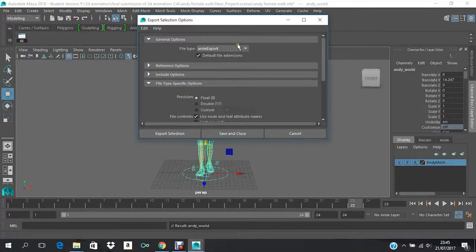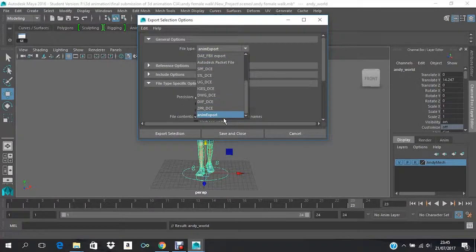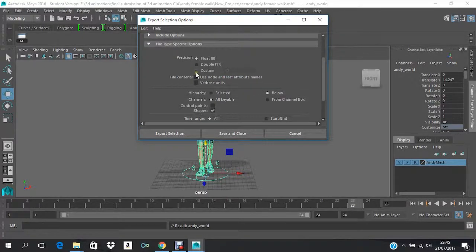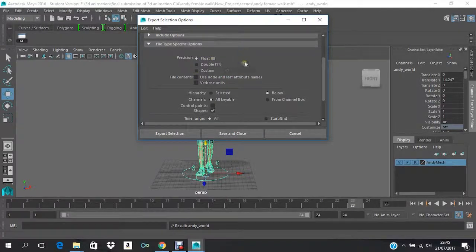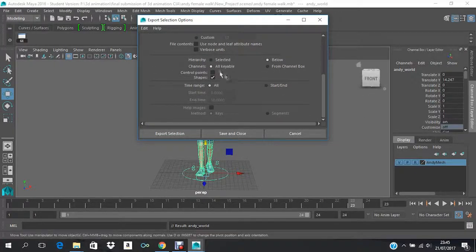Over here the file type will be Anim Export. The precise one will be float, and the hierarchy will be below.